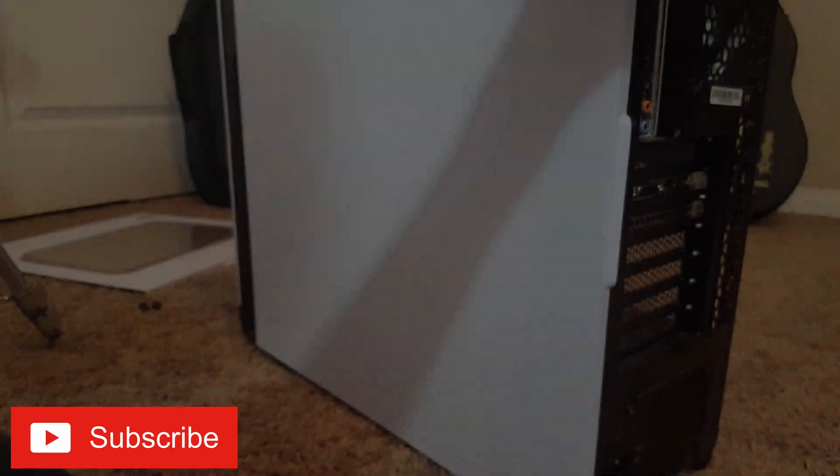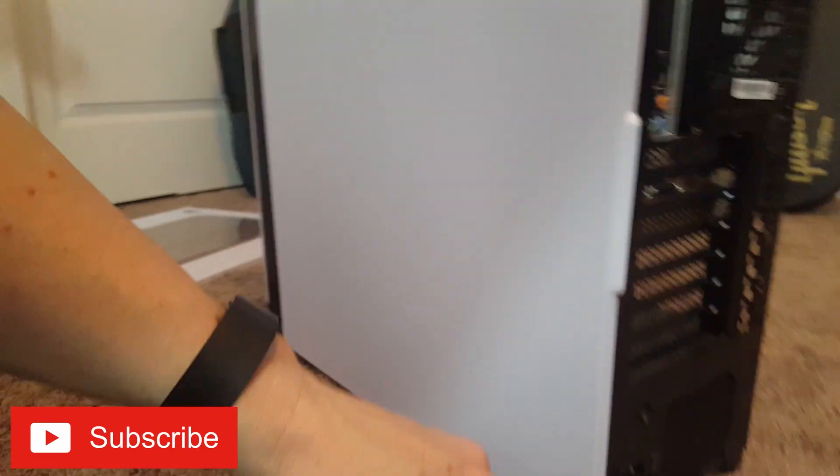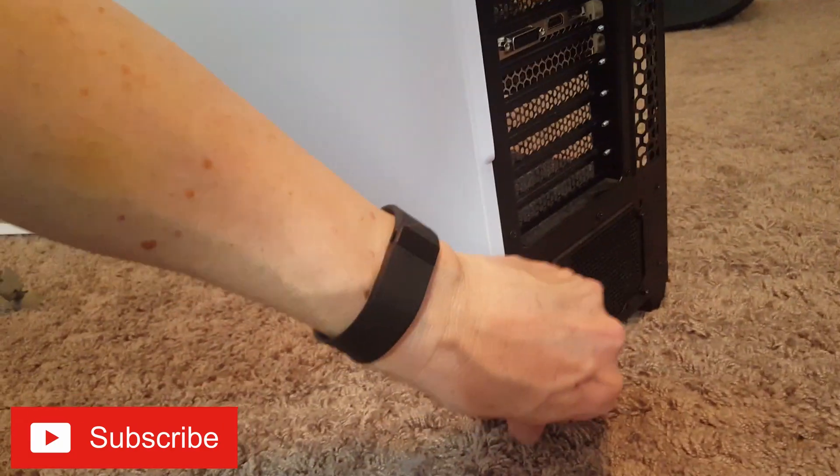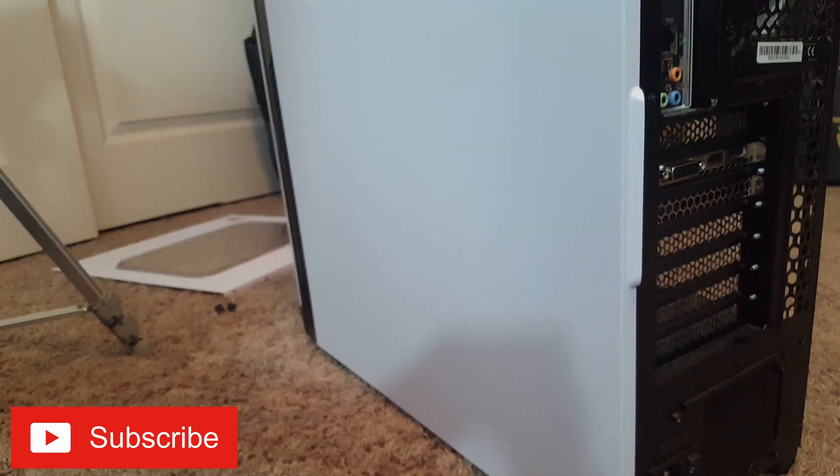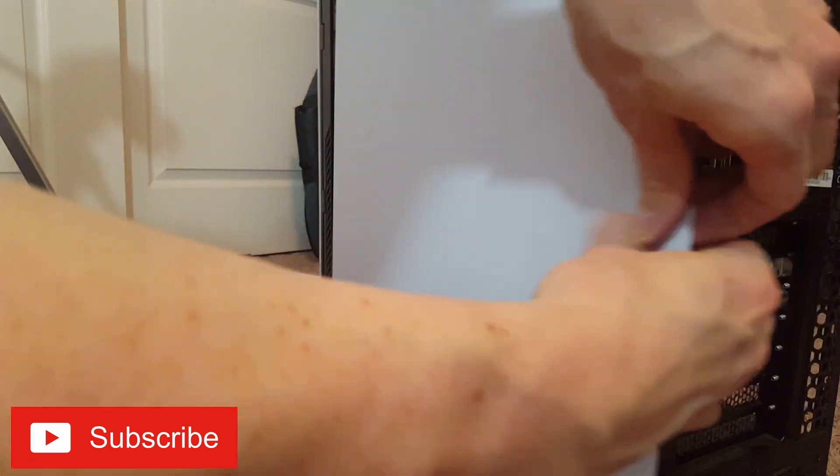Let's access the power supply. Two screws, and we pull off the right side panel.